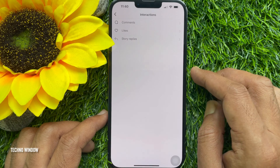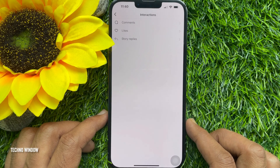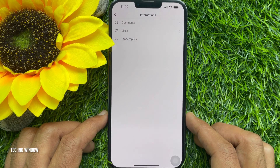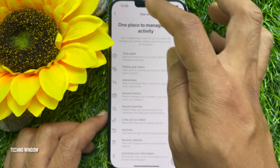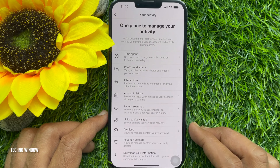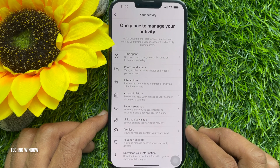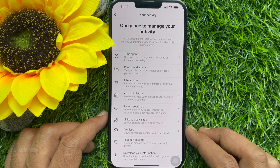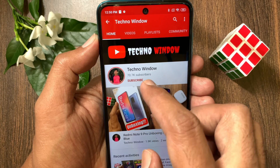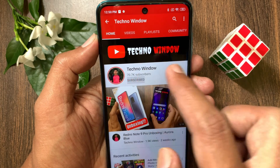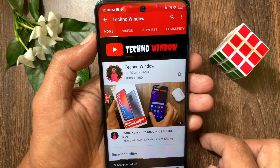So these are the steps to see posts you have liked on Instagram. Hope this video helped you. Please subscribe to my channel by tapping the subscribe button, and also tap the bell icon to receive notifications about all new videos.